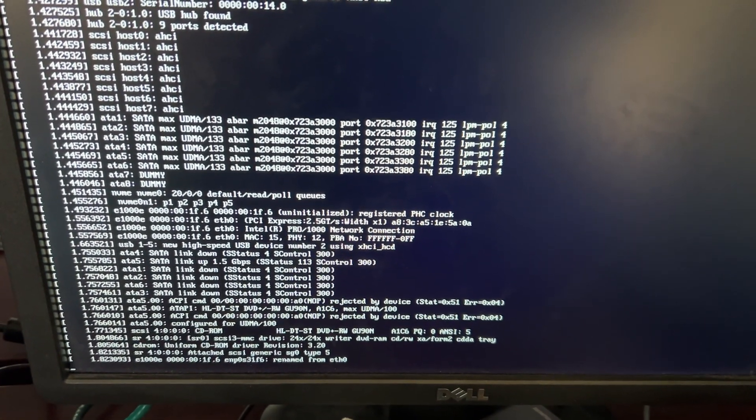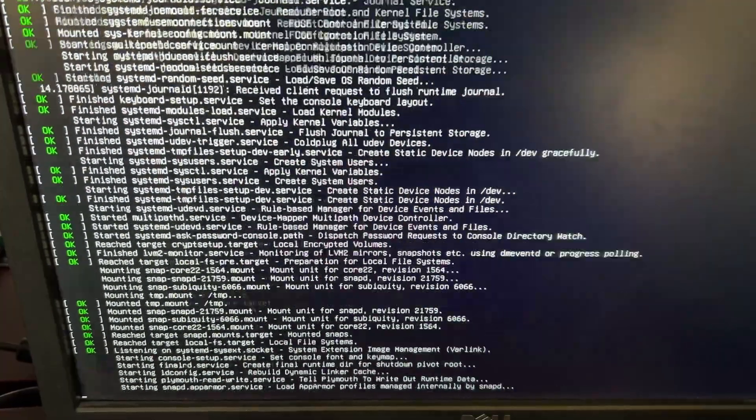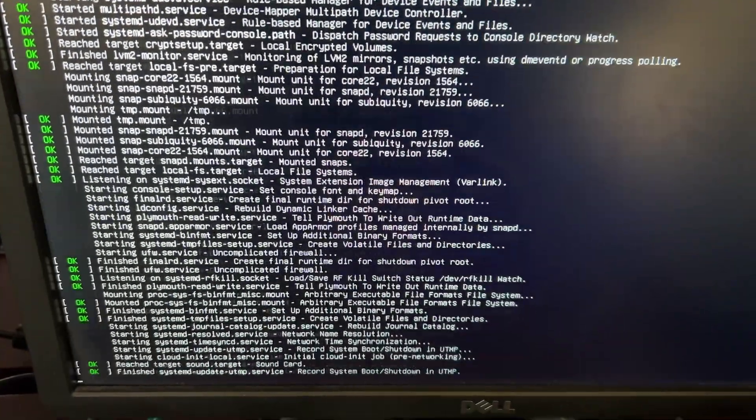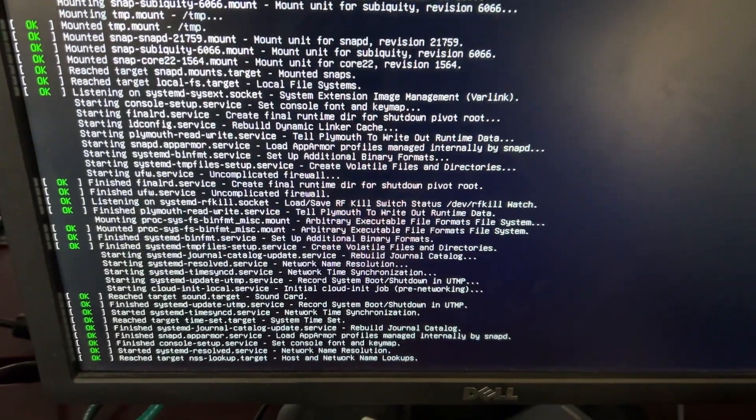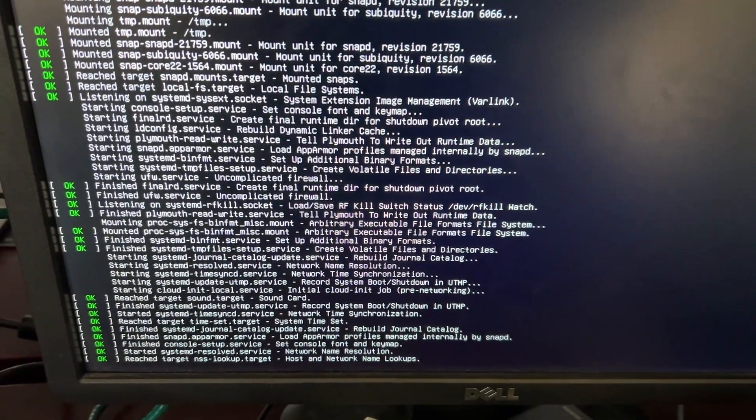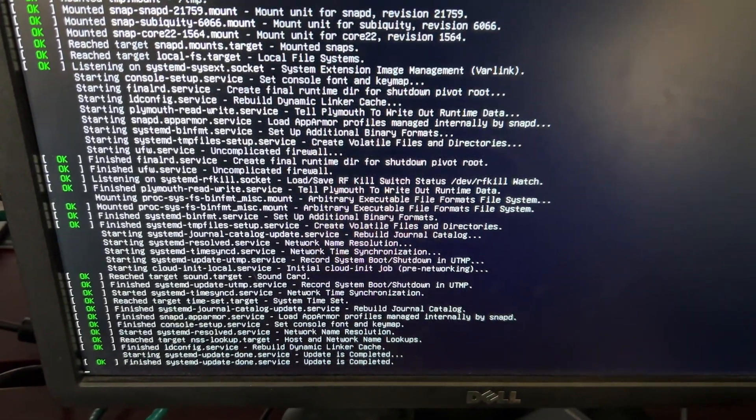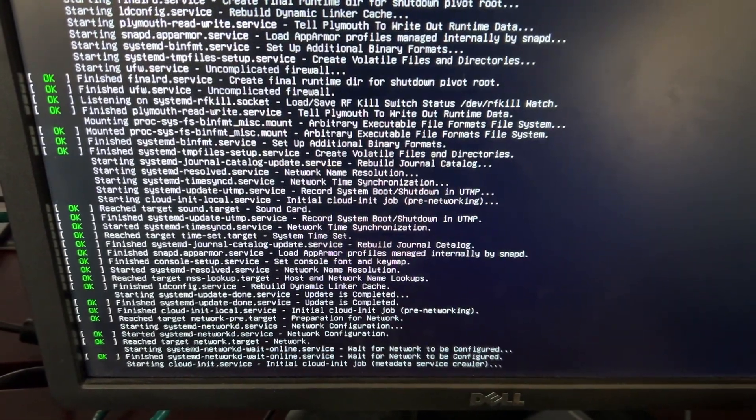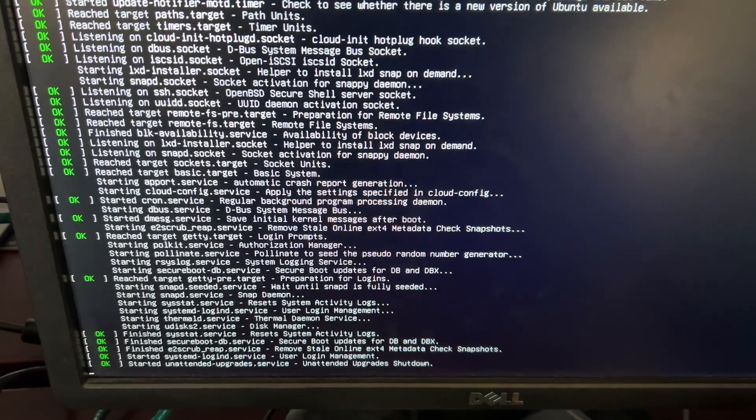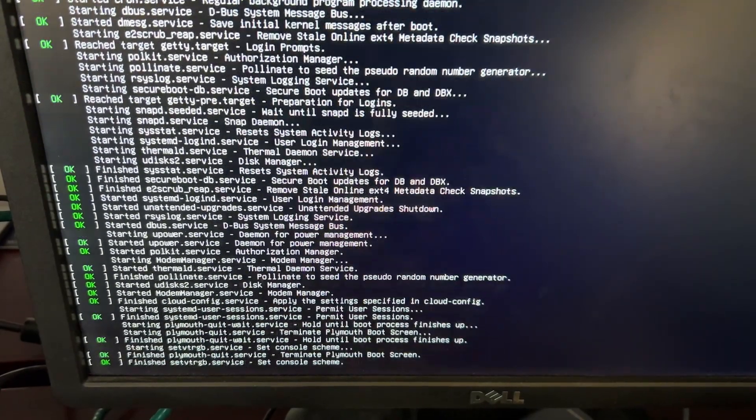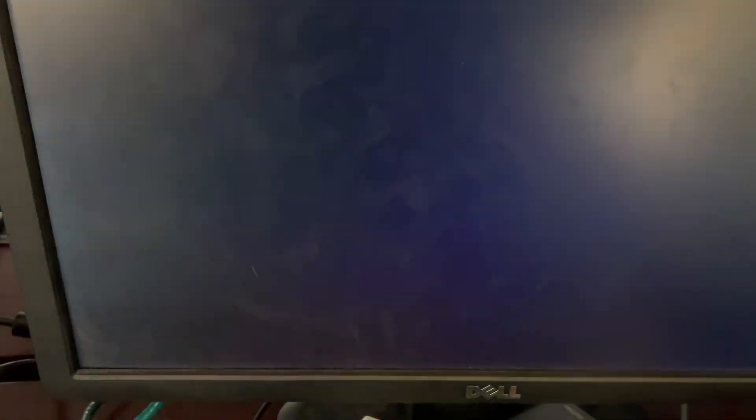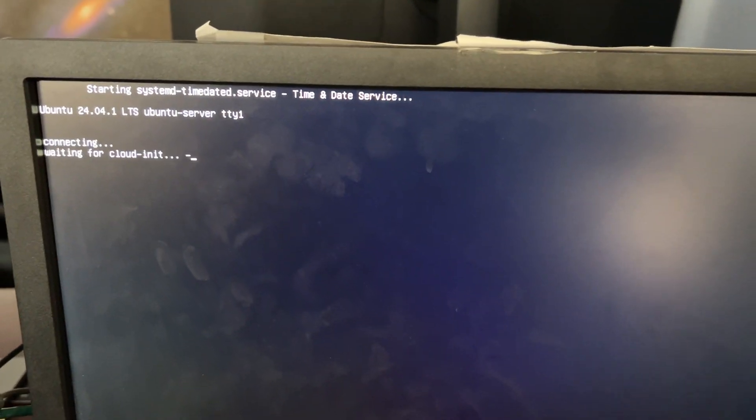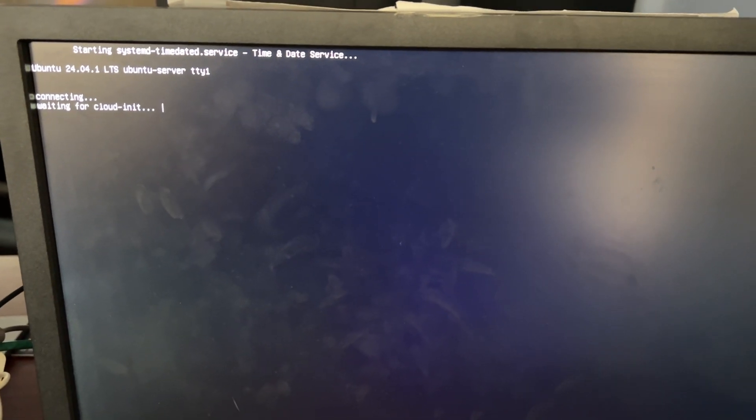If this works for you, you'll be able to get to the Ubuntu installer and run through all the install wizard steps, but then your system will reboot and you'll be back in the same problem that you have the first time it boots normally.